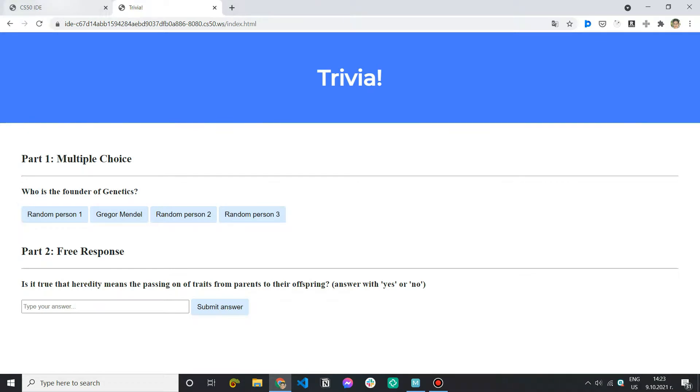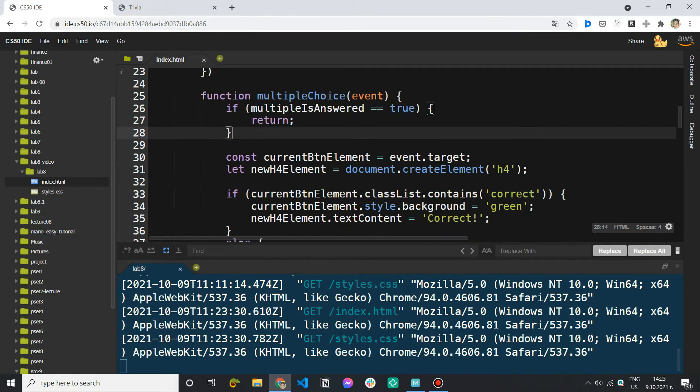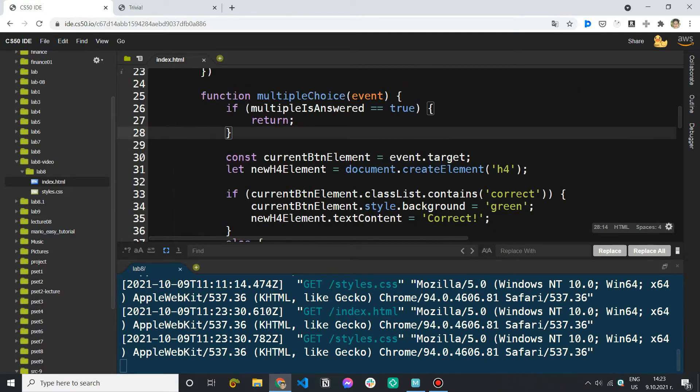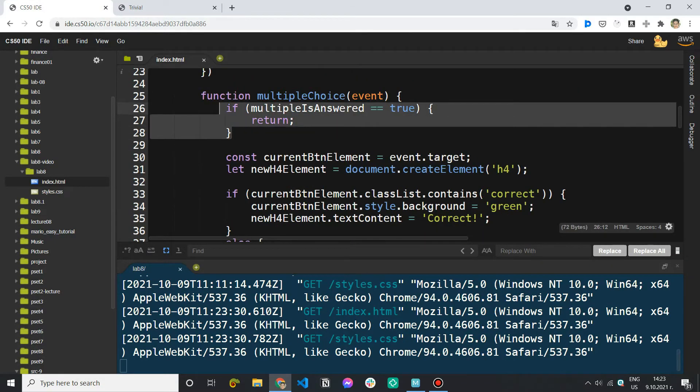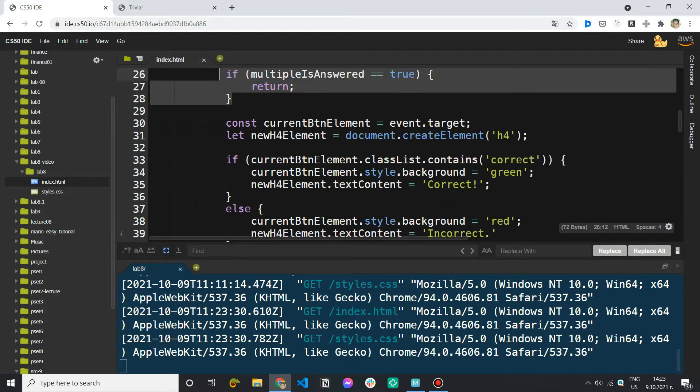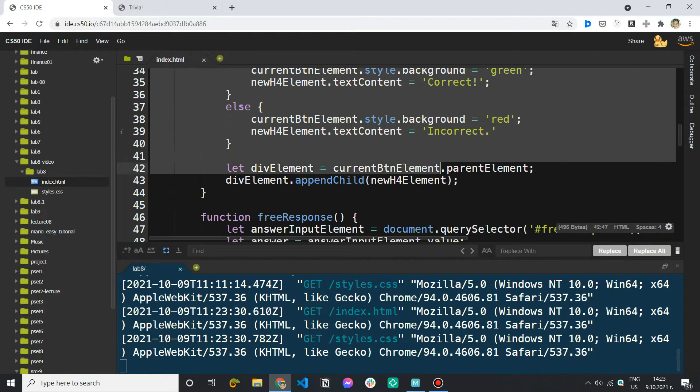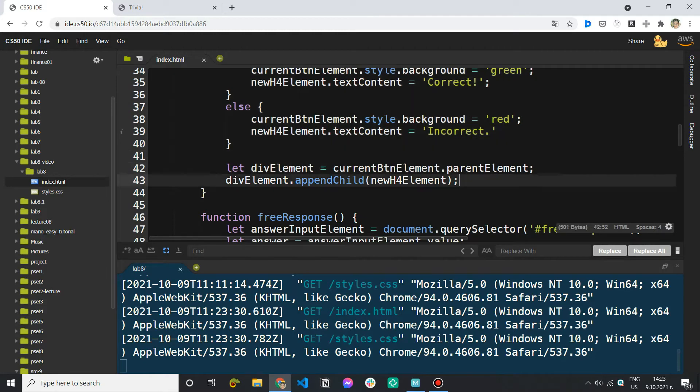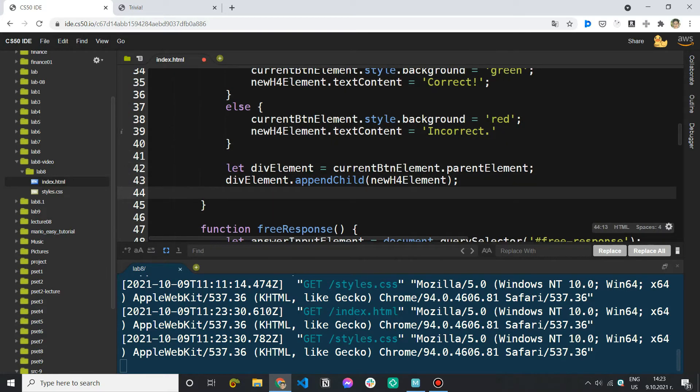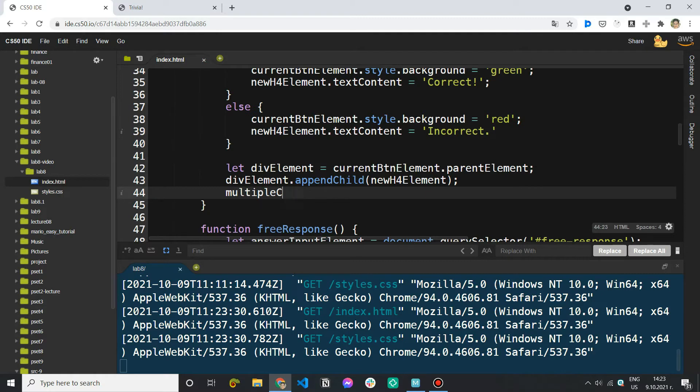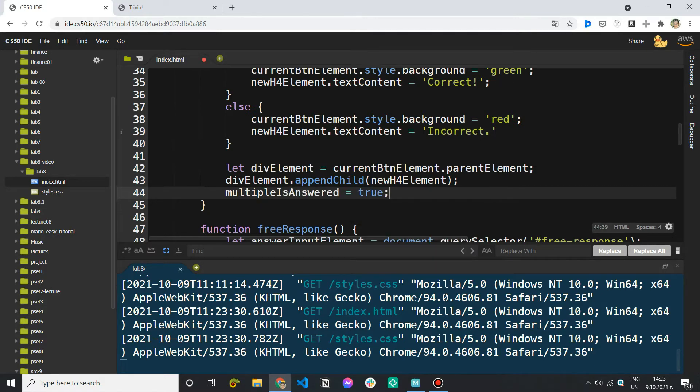When I click on that I want to I'm going to skip this because multiple is answered is false because I haven't answered it yet. I want to execute all this code and in the end I want to now modify the value of this boolean that I created.